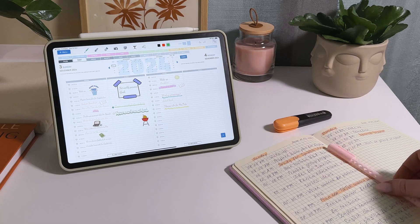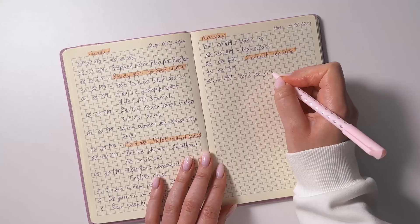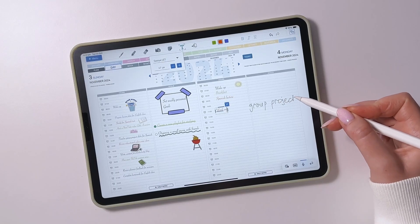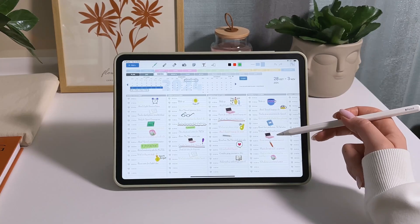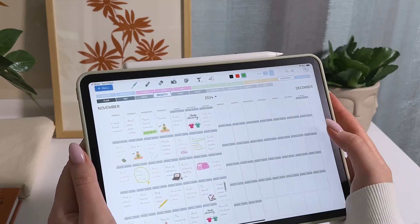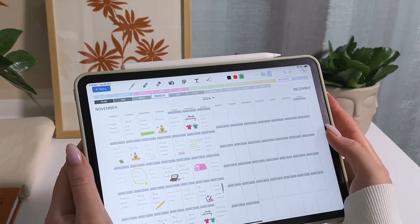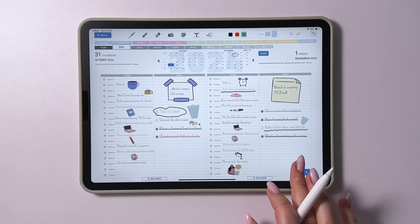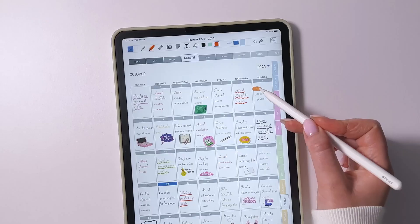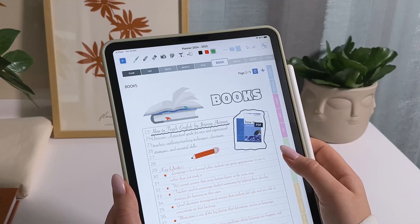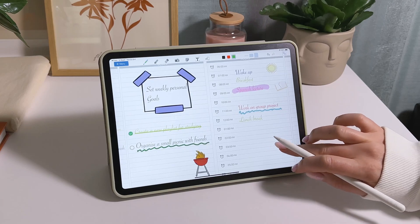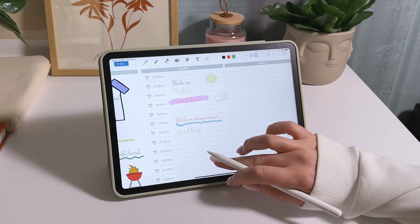This app closely mimics a classic paper planner that many are used to for jotting down tasks, ideas, and thoughts. In a single digital planner you can plan your year, months, weeks, days, and even hours. Additionally it allows you to summarize the day, take notes, and make annotations in books and on images, preserving the convenience and functionality of a traditional diary.